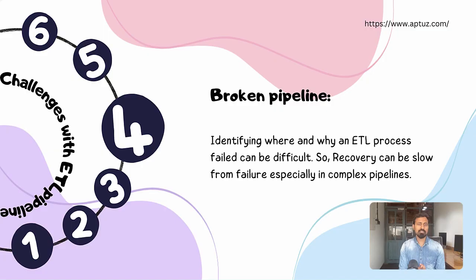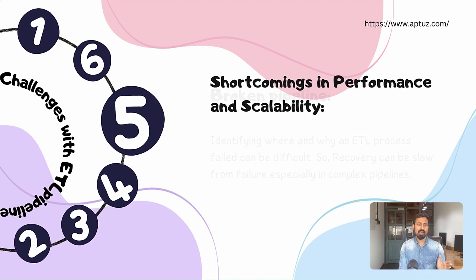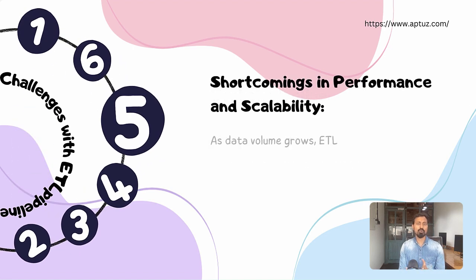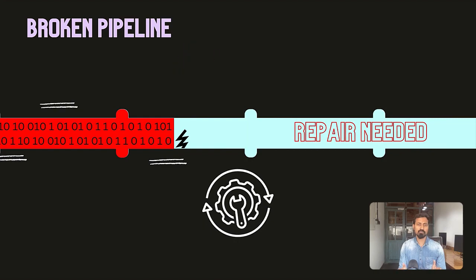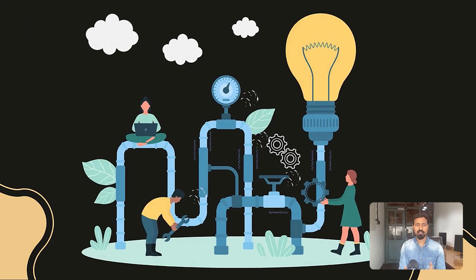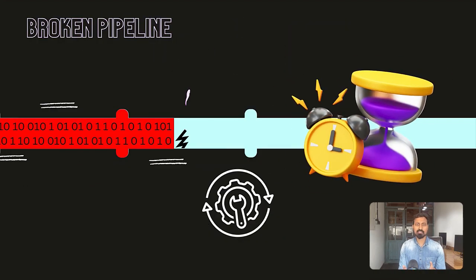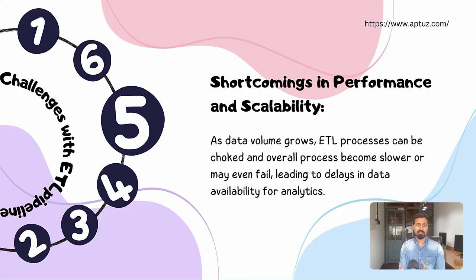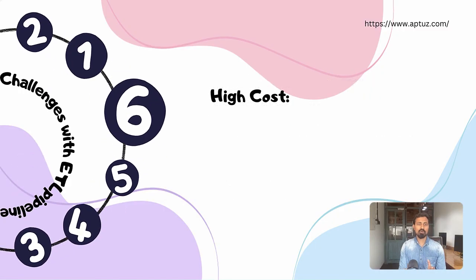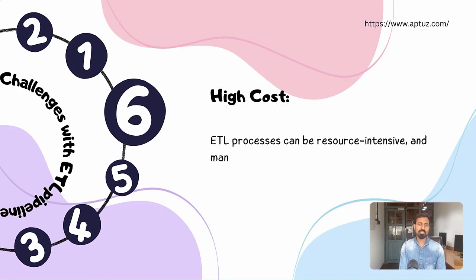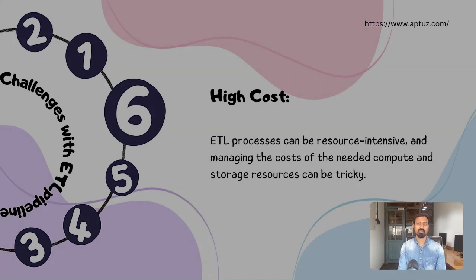Shortcomings in performance and scalability: as the data volume grows, ETL process can be choked and overall process becomes slower or may even fail, leading to delays in data availability for analytics. High cost: ETL process can be resource intensive and managing the cost of the needed compute and storage resources can be tricky. So how can we overcome these challenges? ETL data pipeline seems to be the problem here. Can we eliminate the ETL pipeline altogether?